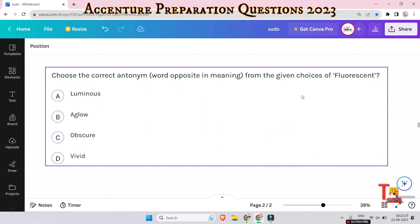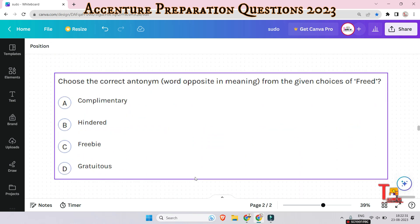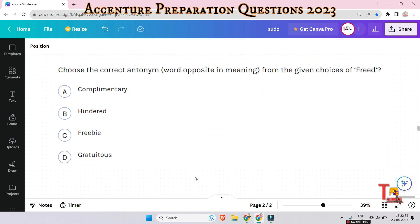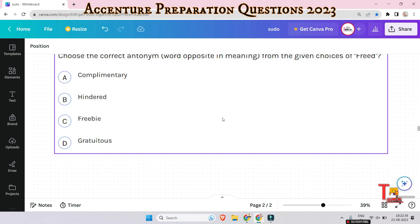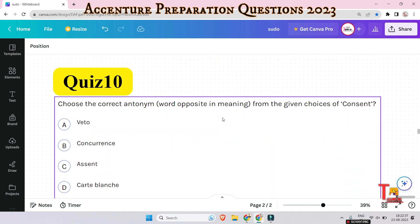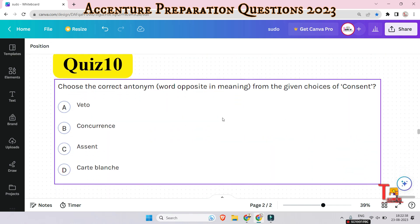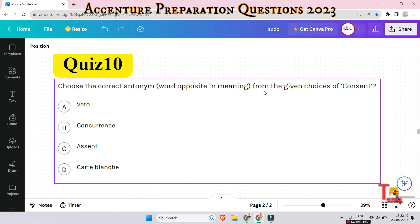The next question is: what is the opposite of 'fluorescent'? The next question is: what is the opposite of 'dread'? And the tenth question is: what is the opposite of 'consent'?